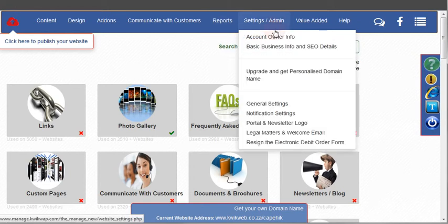Here by settings and administration, this is your basic administrative properties of your website and this is where you would update your user account info and so forth.